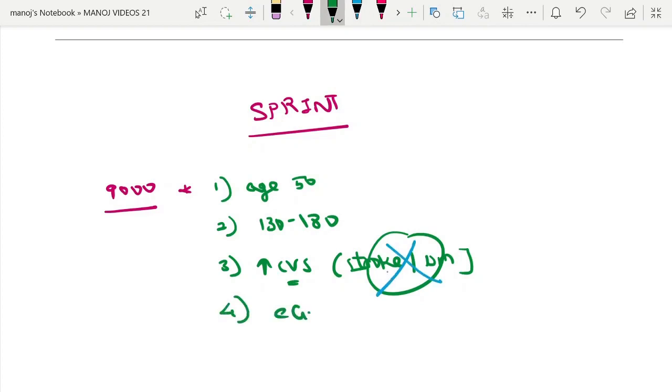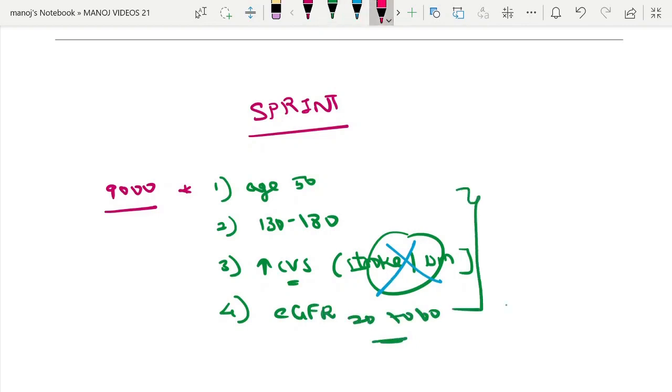The eGFR range of 20 to 60 was included in the CKD group. They studied for a median follow-up of around three years and concluded that: